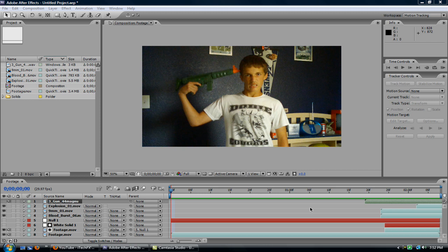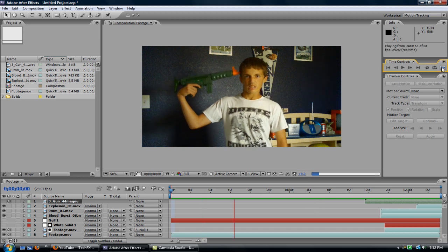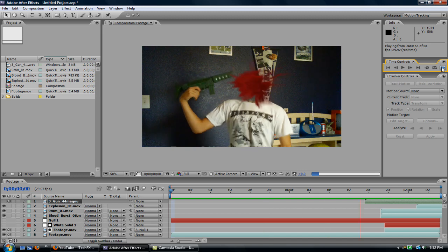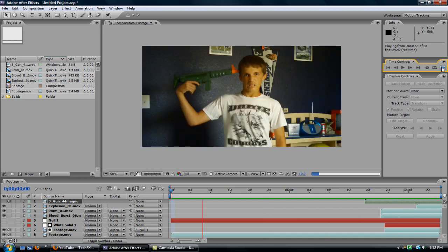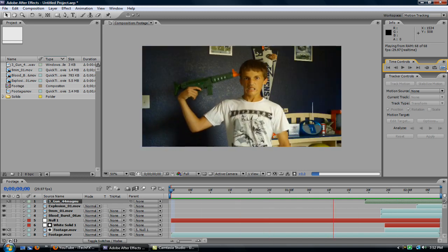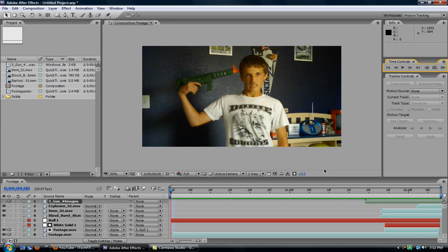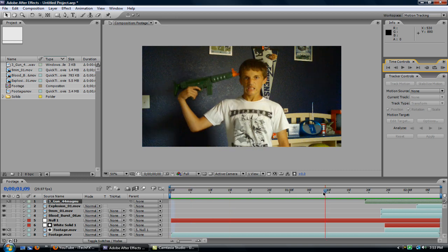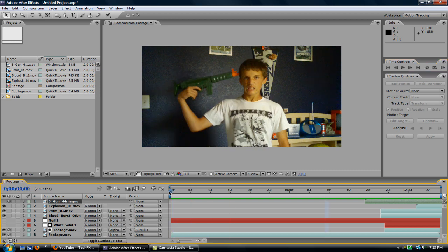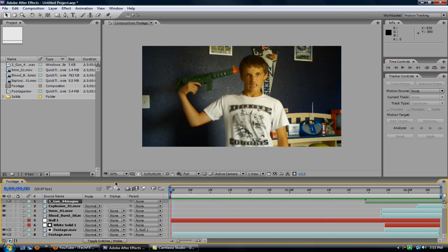Hey, this is iTechFX, and this is how to do suicide, After Effects style. Alright, this is what you'll be creating.